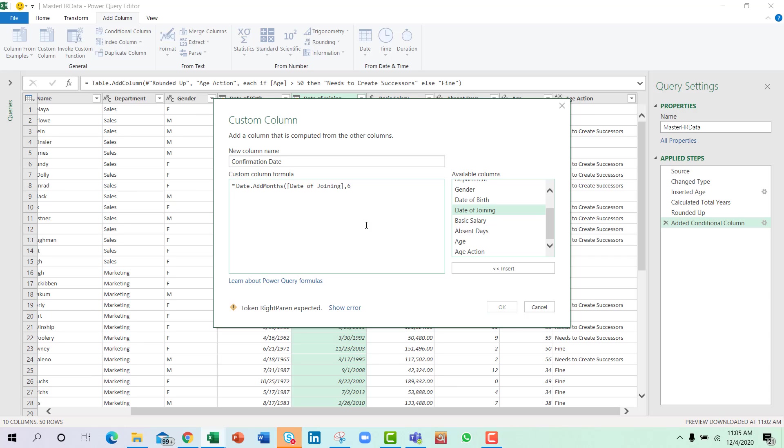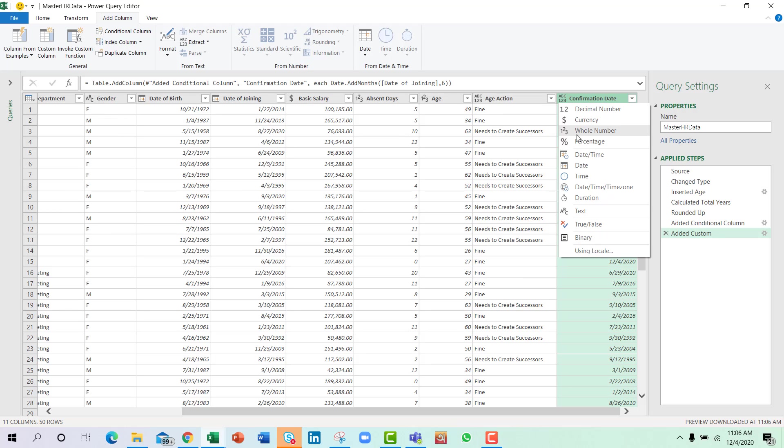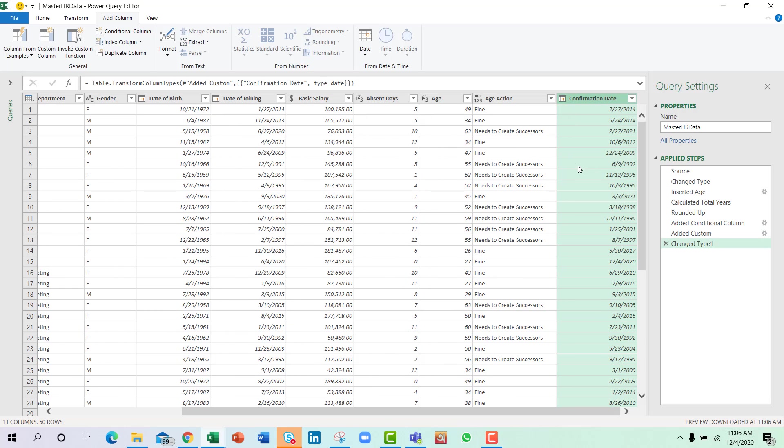First bracket, then I will select the date of joining and tell Excel that I want to add six months to date of joining to find the confirmation date. Close bracket, press OK and the task is done. It's super easy, so I will just confirm it as a date.